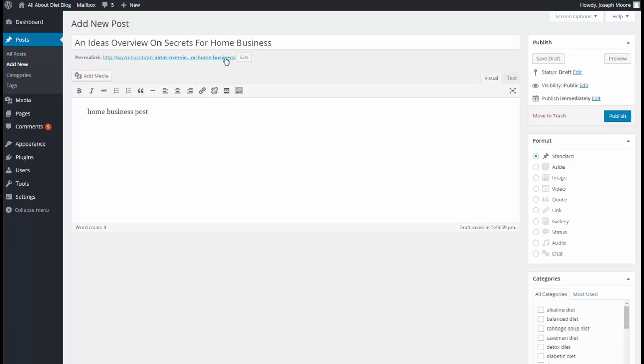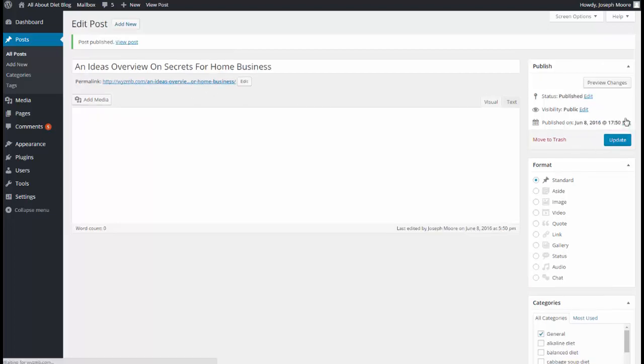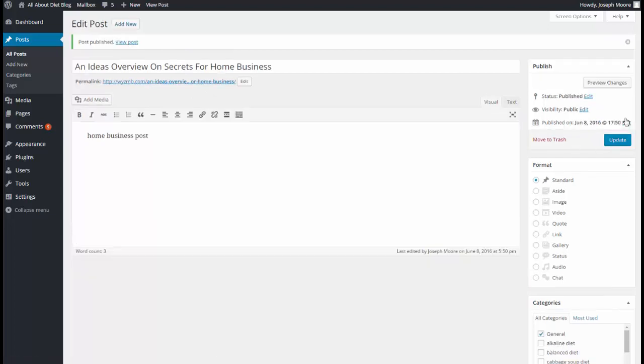So we have title, post, and as soon as I click Publish, the URL will be sent over to RankQuiz for backlink. Done.